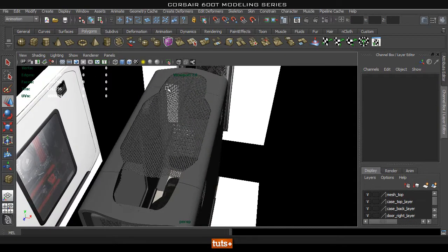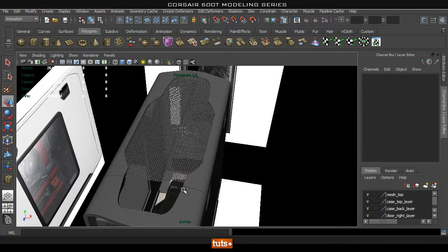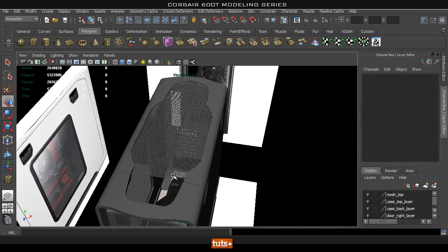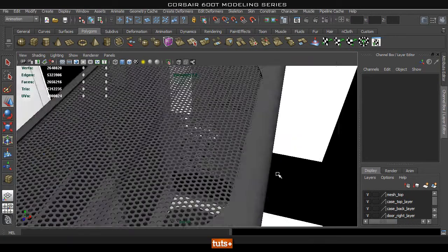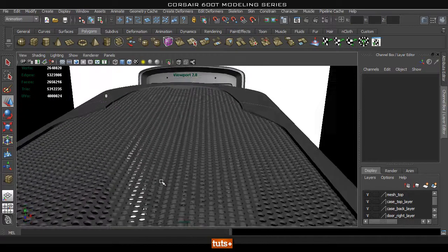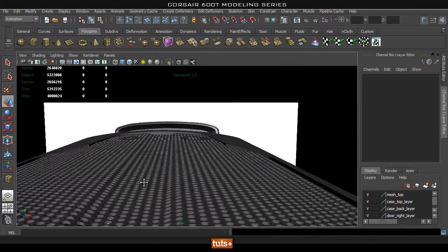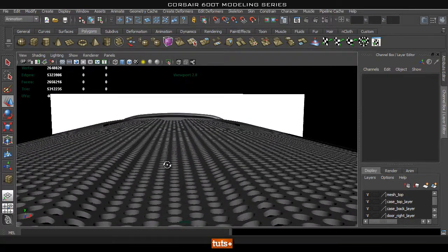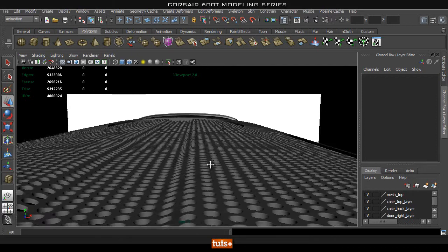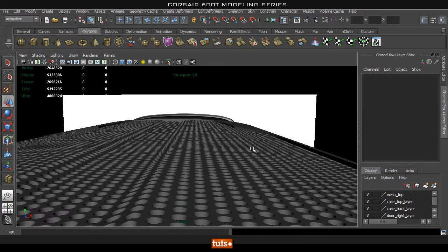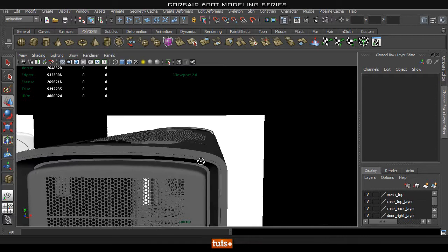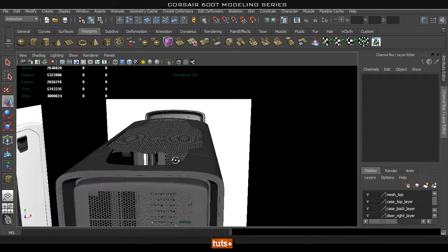And once you have that you combine, merge vertices and so on to be left with one mesh. Now once you have that you'll notice there's this bend in the mesh and also you need to bend this mesh this way as well in a curve so it will fit into a case.